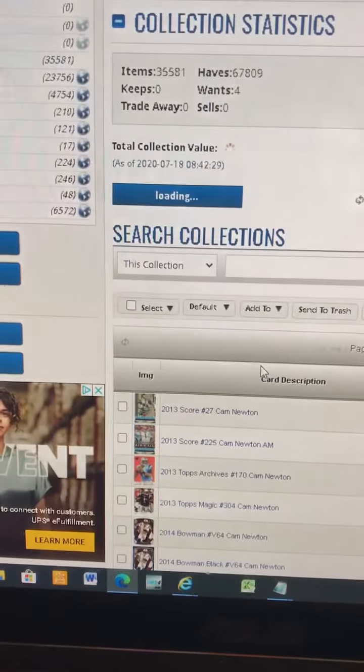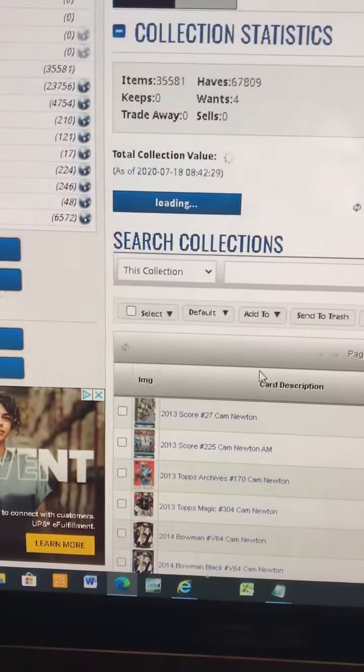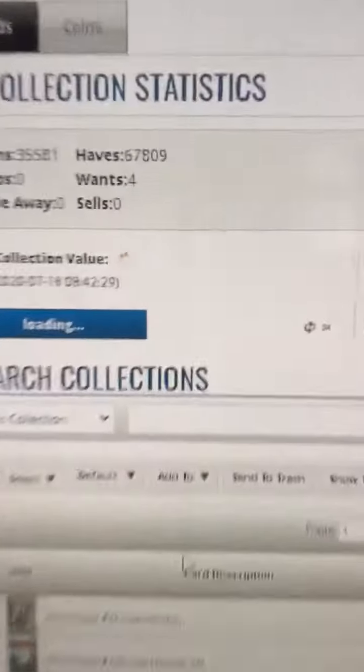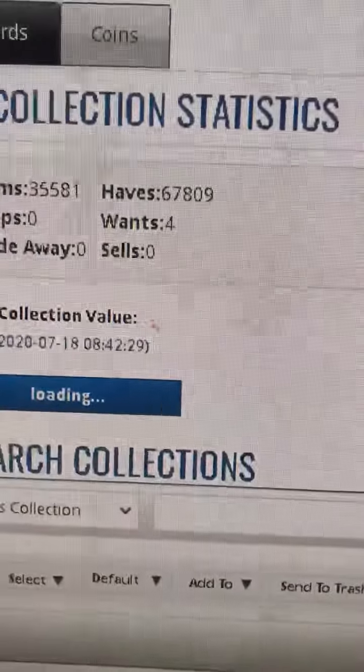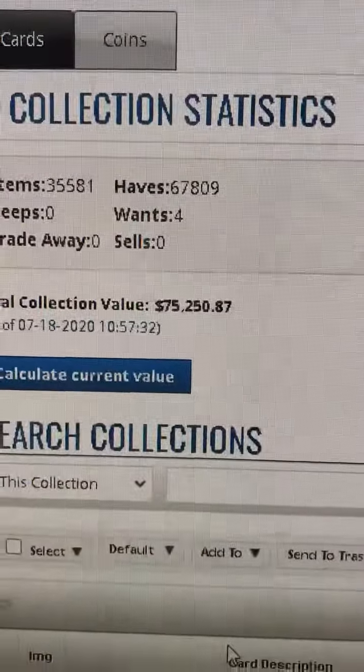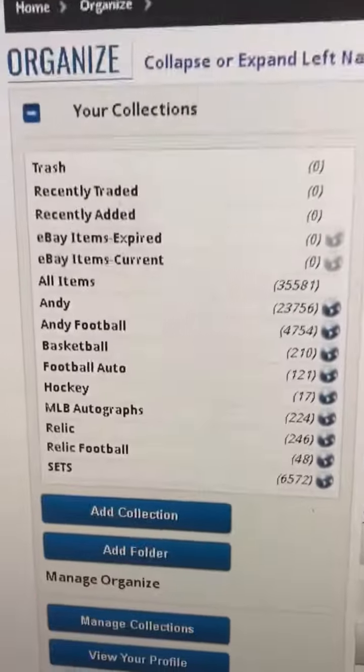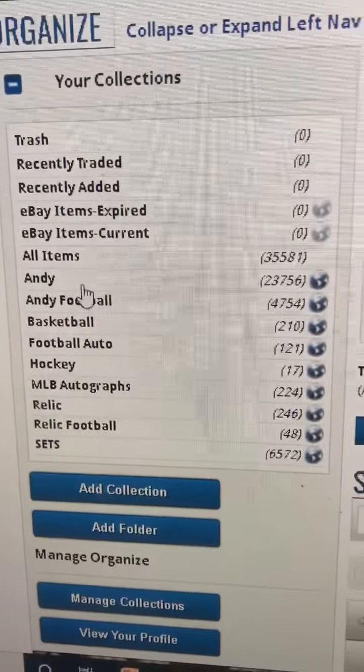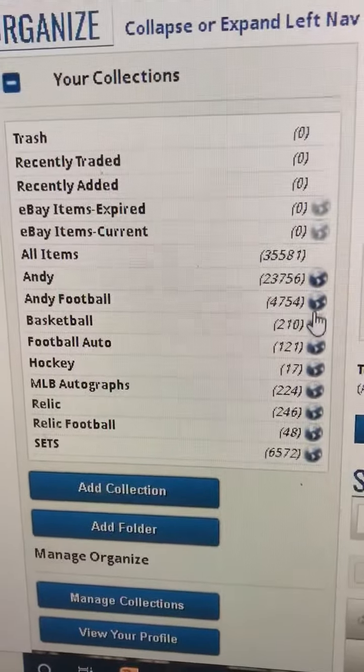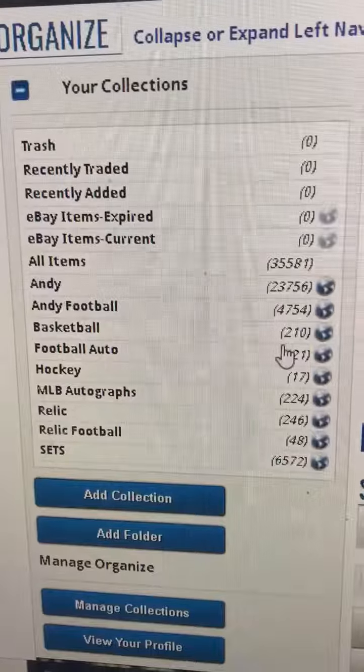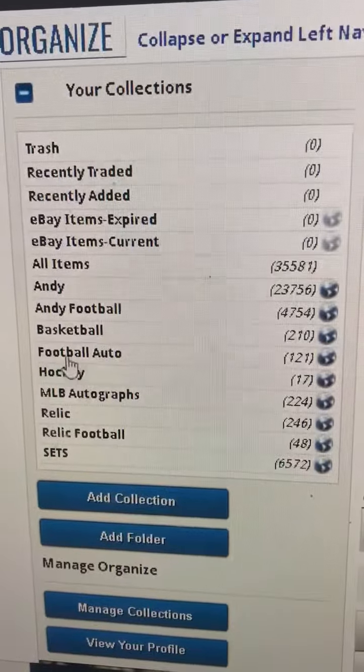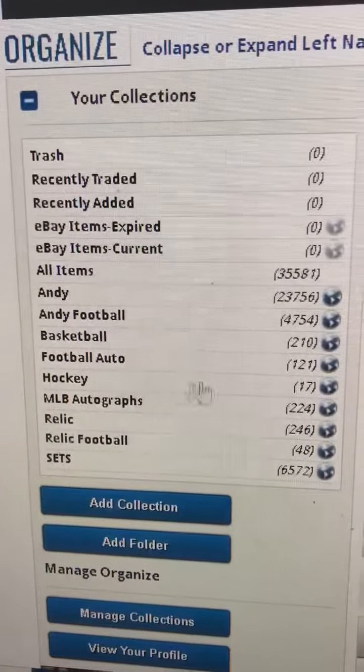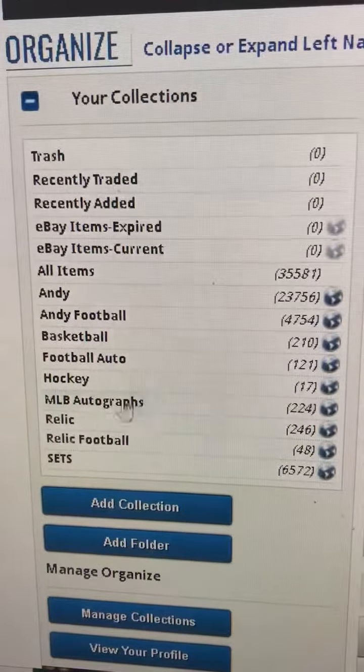It loads. There's about 67,809 cards in the collection, and then you could break it down. For example, in football there's 4,700, basketball there's only 210 cards, football autographs 121, hockey 17 cards.